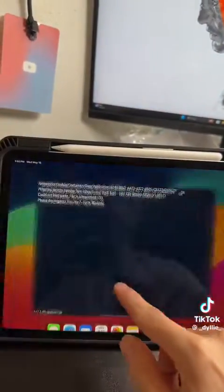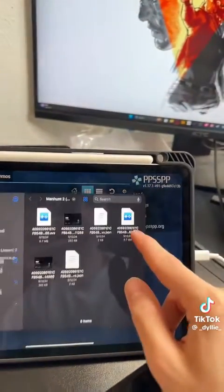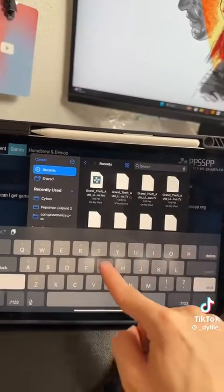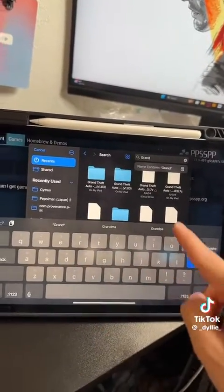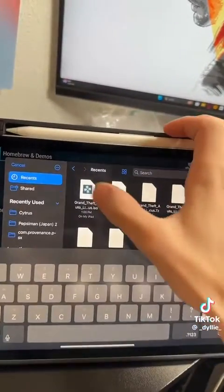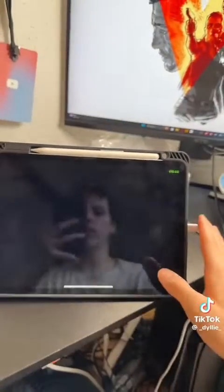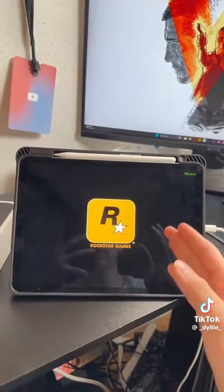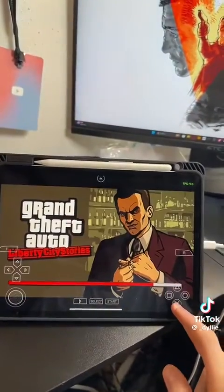Then we can head over to PPSSPP. Click on Load and find the ISO file that we just extracted — Grand Theft Auto for me. And there we go, Grand Theft Auto Liberty City Stories has been extracted. Now I can play it on my PSP emulator. Hell yeah!